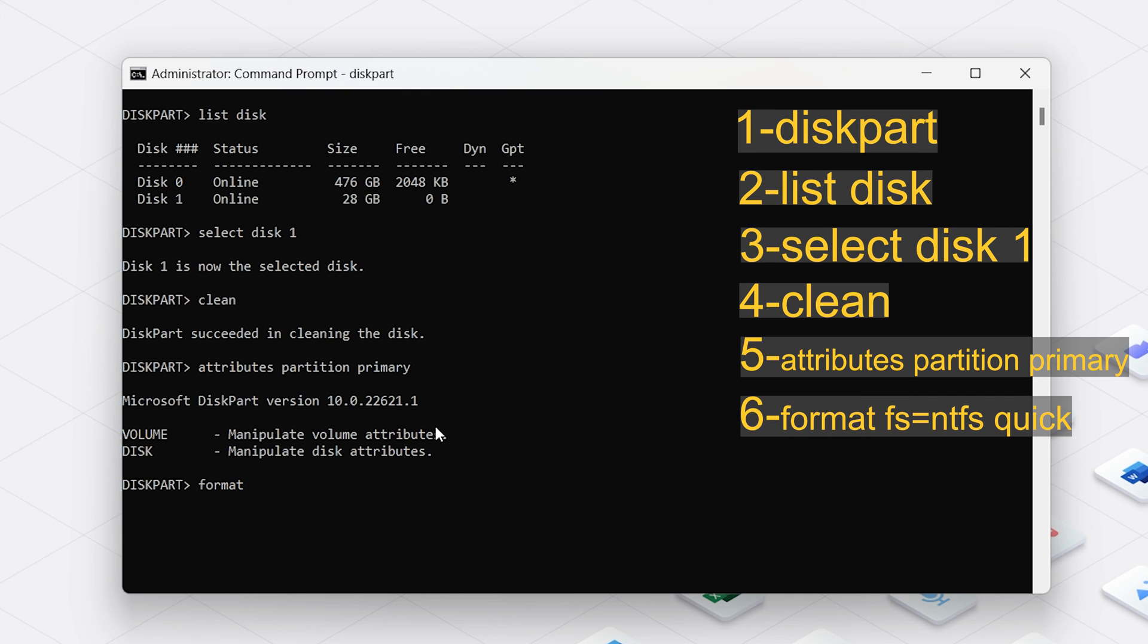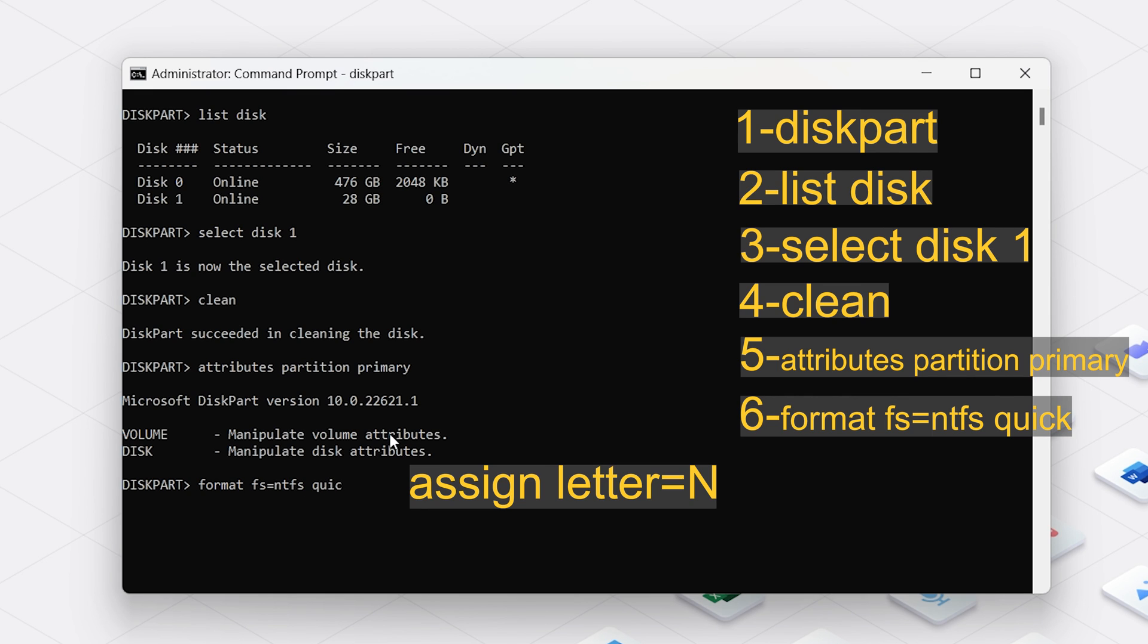Type the format Space FS equals sign and then type the file system to which you want to format the USB drive. If you want to format a USB drive to NTFS, just type NTFS quick and press Enter key. If you encounter problems at this step, you can continue to enter assign letter equals N. Replace N with your USB driver name.